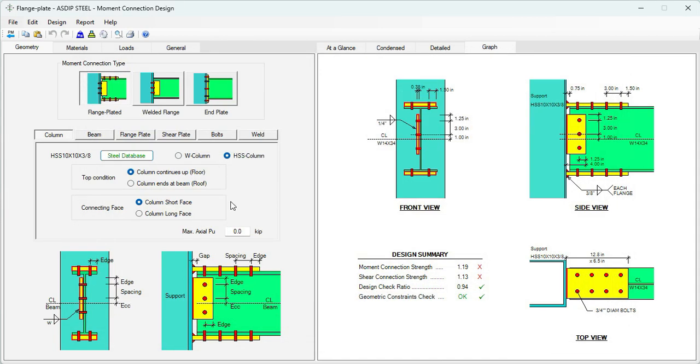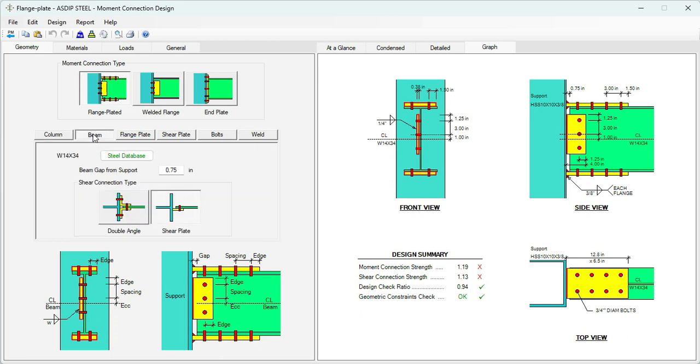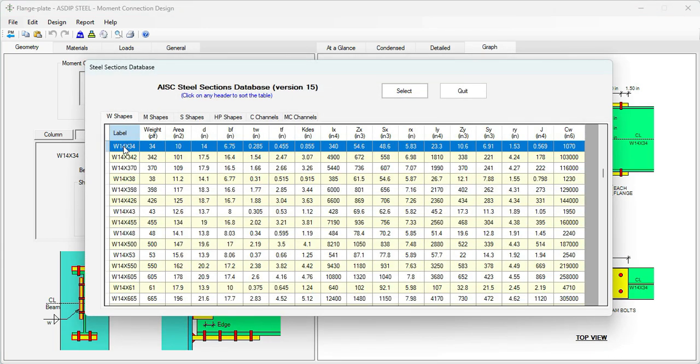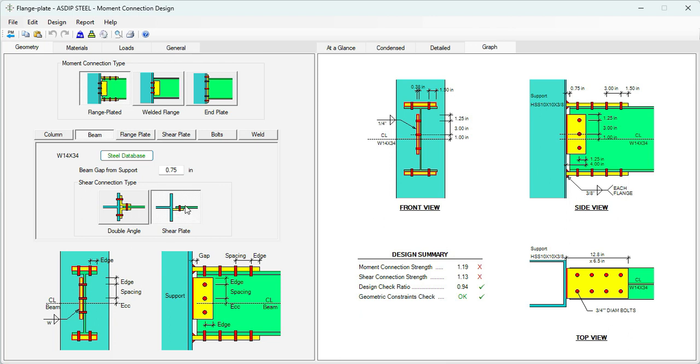To select the column section, click on the steel database. Here we can select the section that we are interested in. In this case, it's a square HSS 10x10x3/8. Let's click select. The properties of that section have been transferred to the template. For top condition, let's assume that the connection occurs in a typical floor level, as opposed to the roof level. So some limit states are sensitive to this condition. The connecting phase is irrelevant because it's a square column. Let's click on the beam tab.